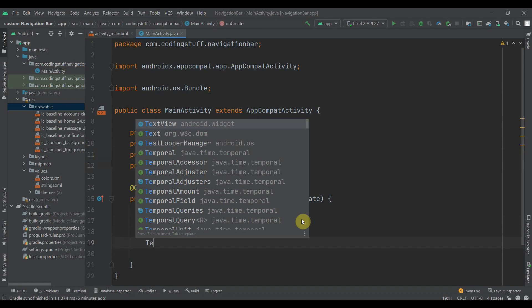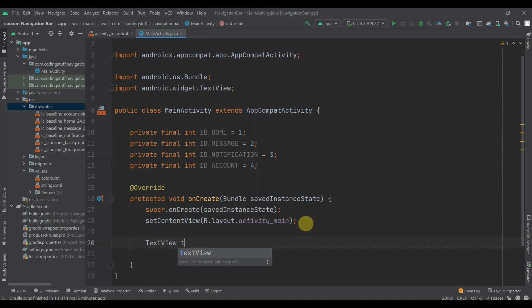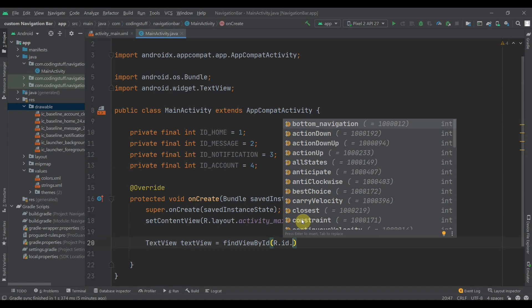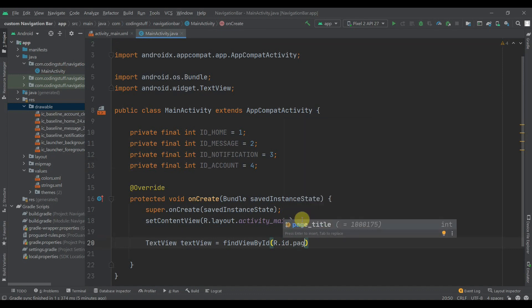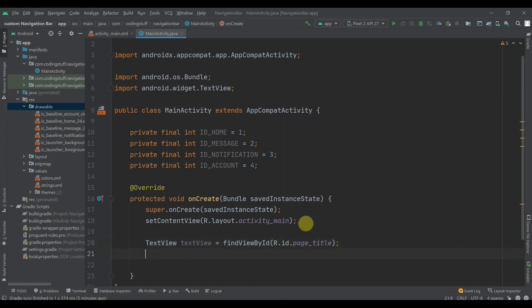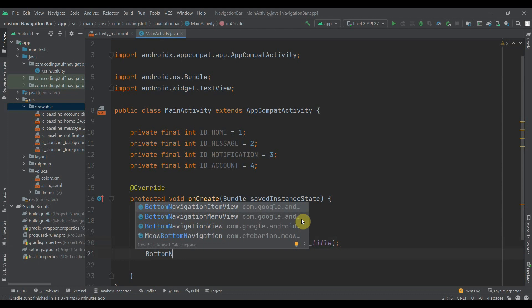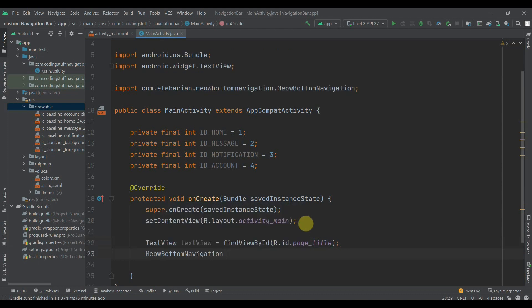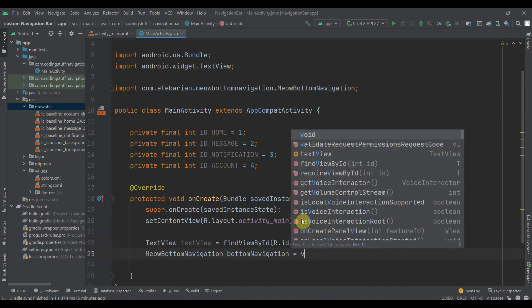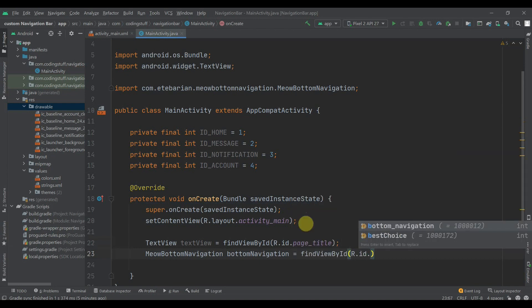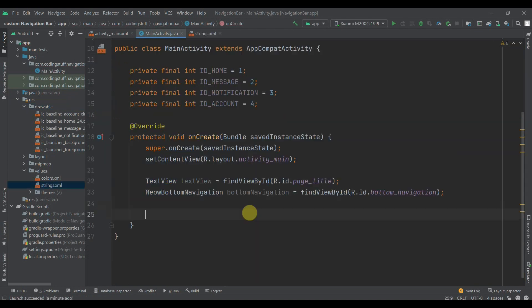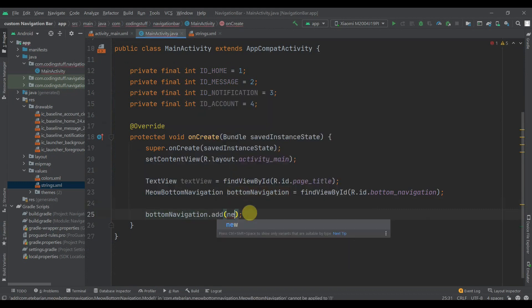Now we'll find the views by id. The TextView, let's name it 'textView', and find it by id R.id.page_title. Then we have the BottomNavigation — let's name it 'bottomNavigation' and find it by id R.id.bottom_navigation. Now we'll add some data to the BottomNavigation using .add() and passing a new item.